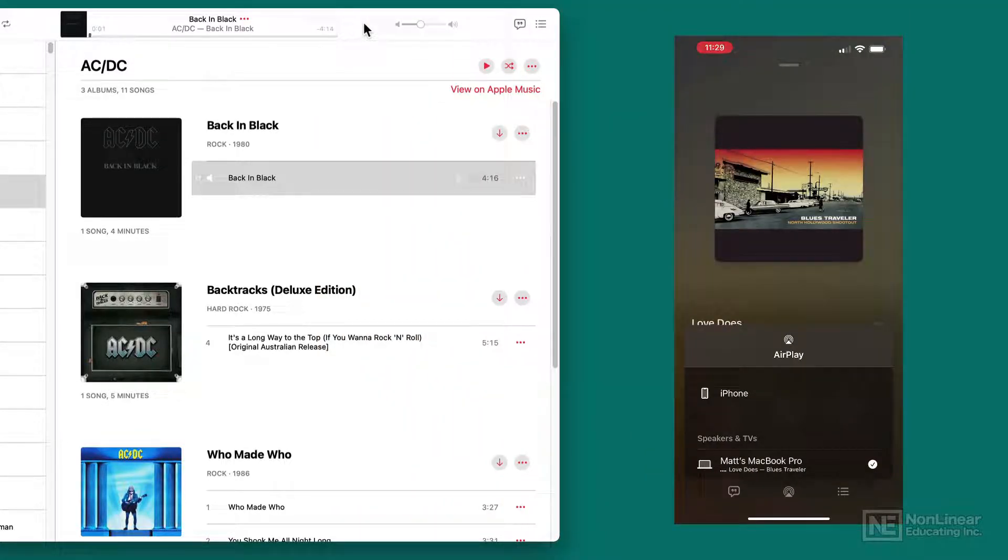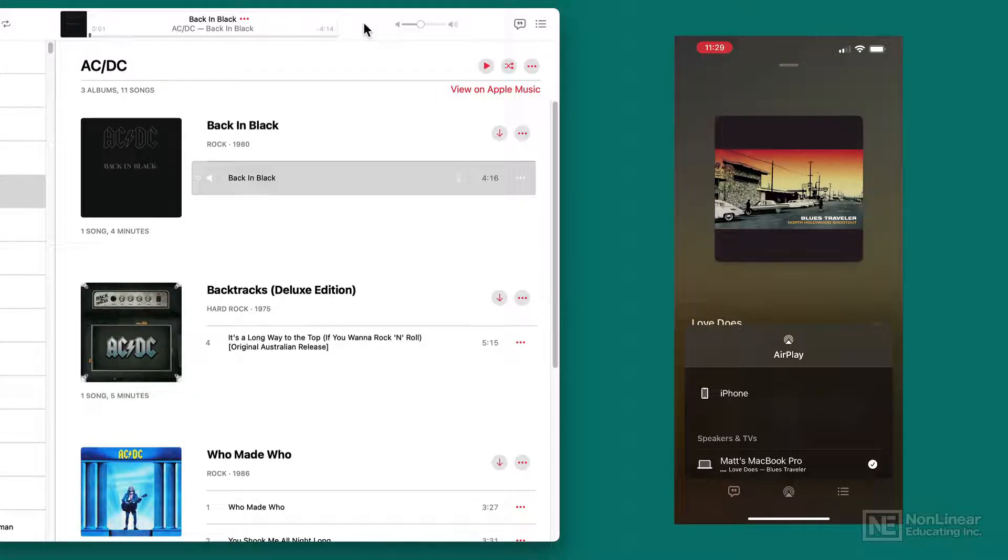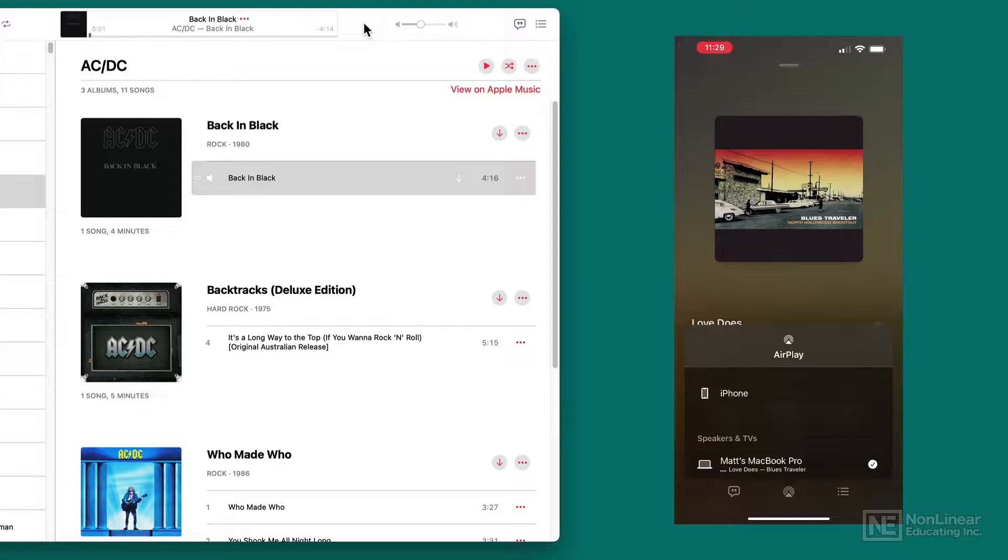I can just play songs. If I've got my MacBook Pro hooked up to some great speakers or something like that, I don't need to navigate from my computer. I can sit on my couch and just play songs right from my phone to another Mac, which is a really great feature.